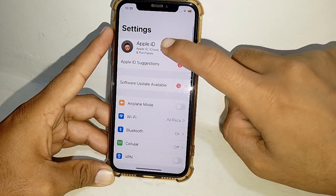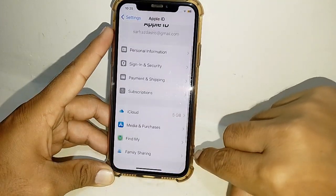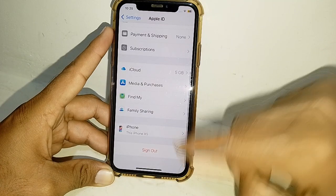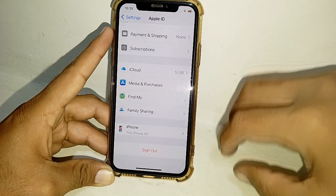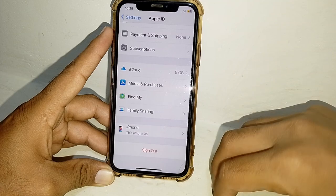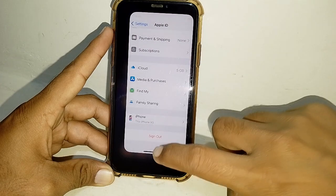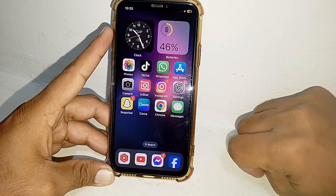After that, go to Settings, sign out of your Apple ID, and then sign in with a different Apple ID. Then try to change the country and check if it's working. If it's still not working, close this page.